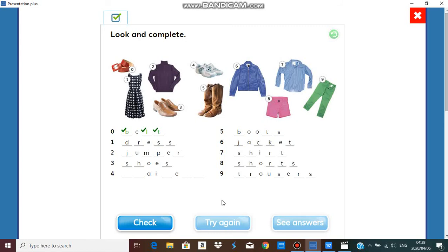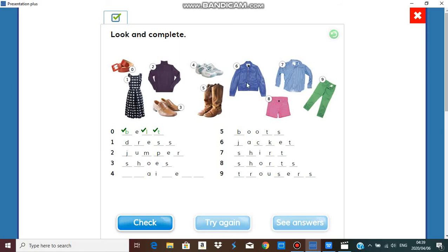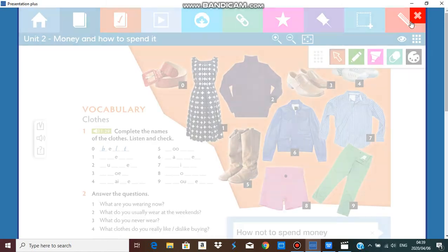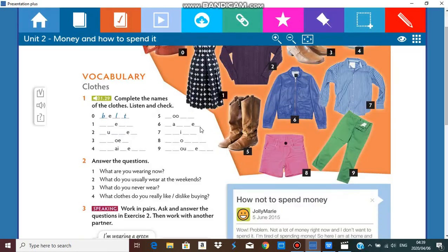Number nine. Again: belt, dress, jumper, shoes, I don't know what this is, boots, jacket, shirt, shorts, and trousers. So if you know what number four is, you have to post your answer on Google Classroom.